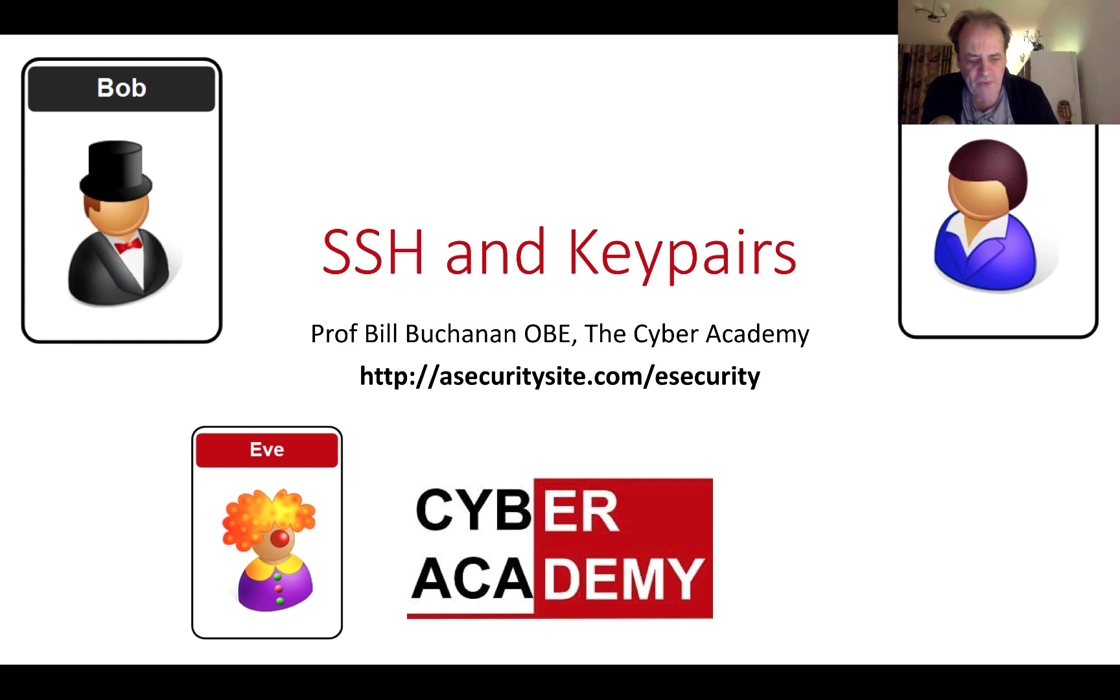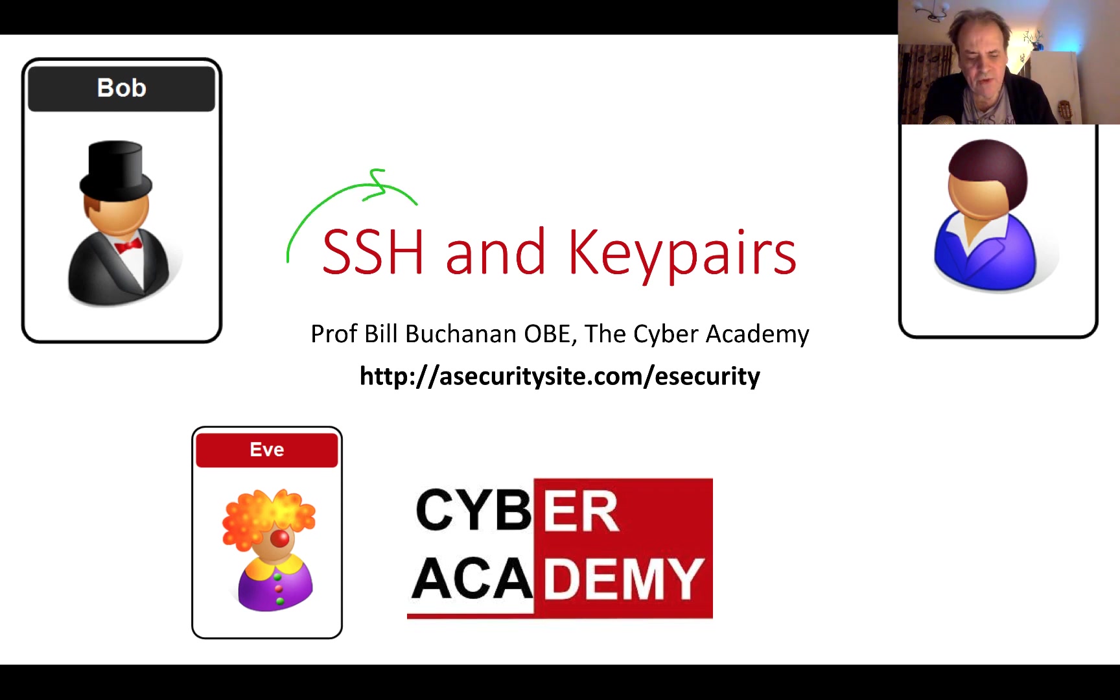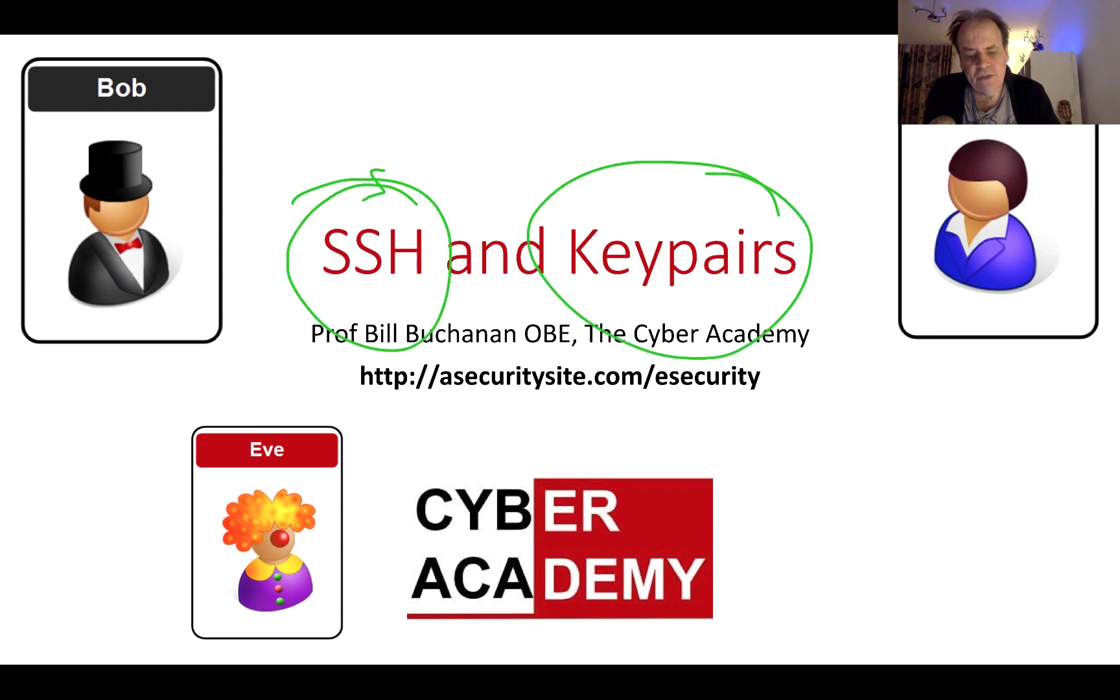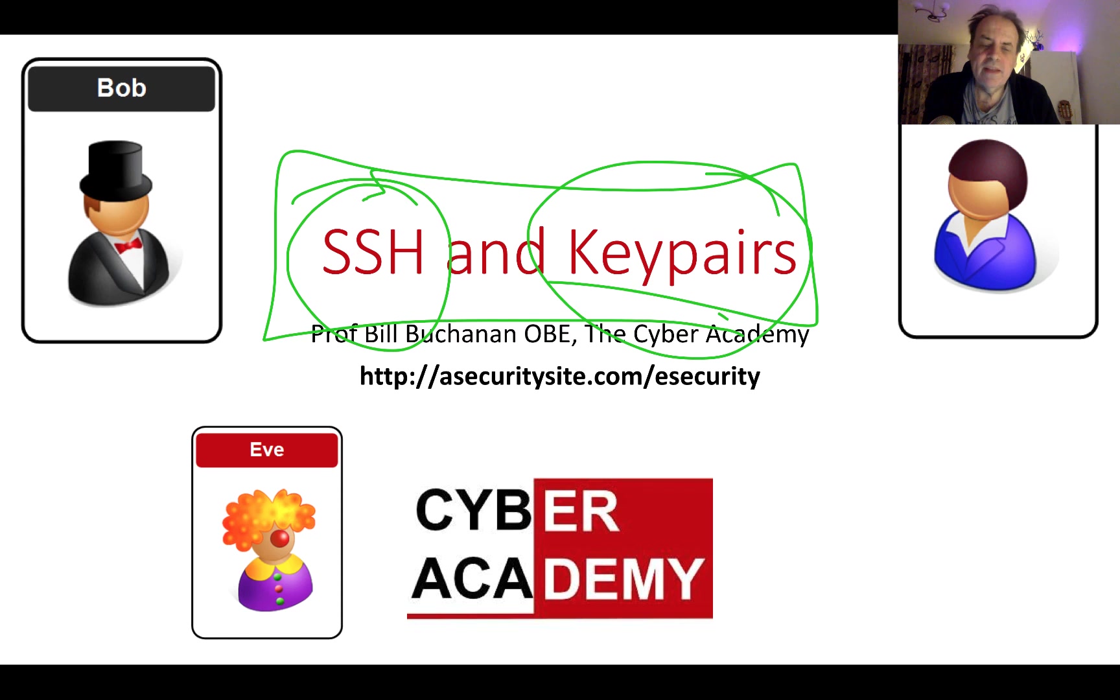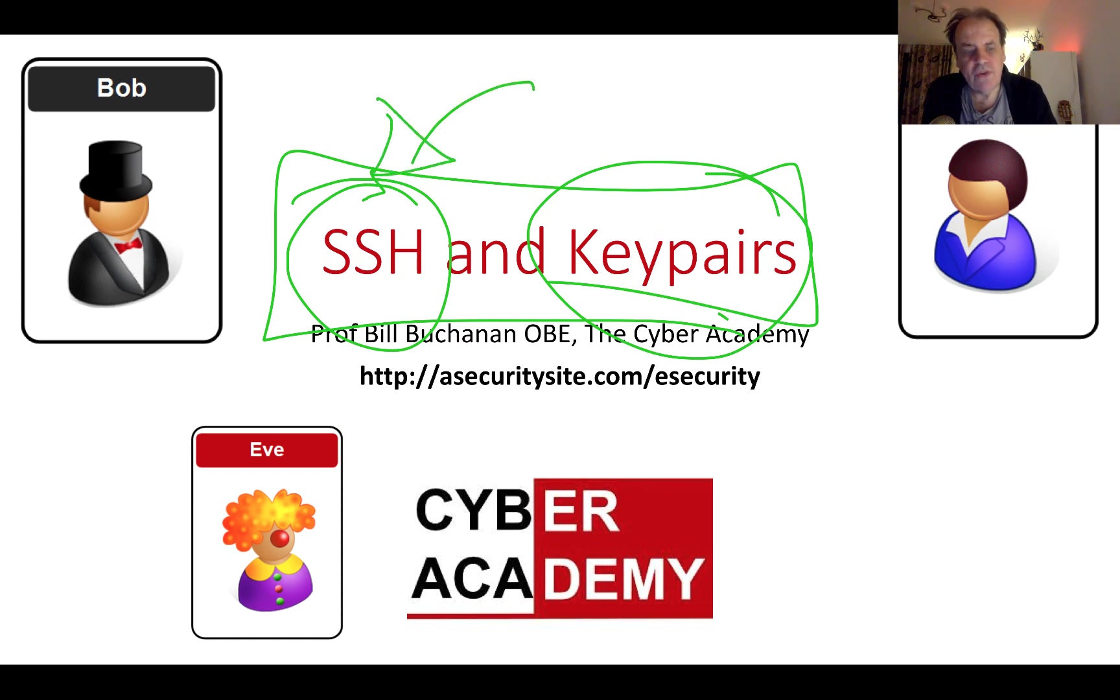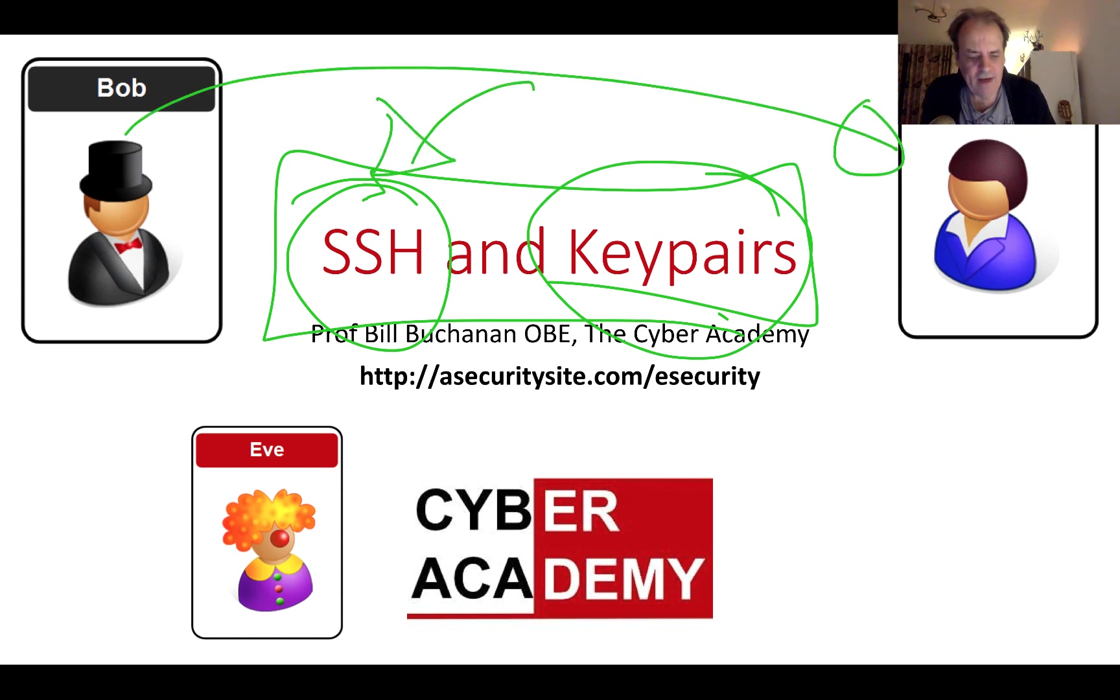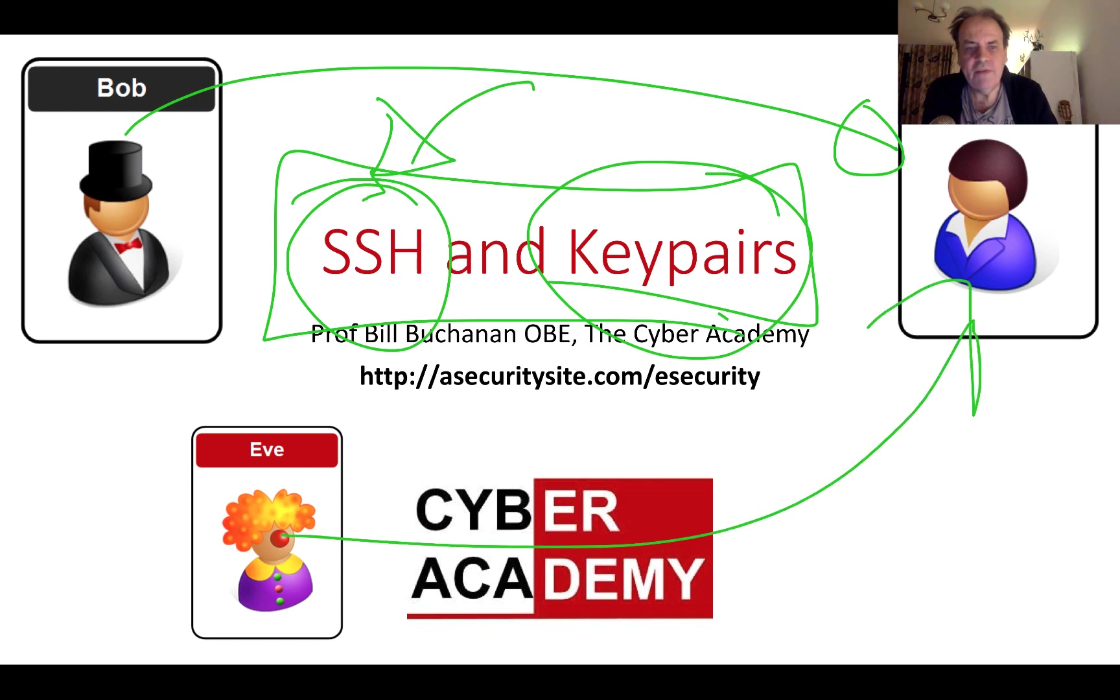In this presentation we'll look at SSH and key pairs. The important thing is that we want to create a secure connection between Bob and Alice so that Eve cannot pretend to be Bob, can't listen to the communications, or pretend that she's one of the entities.